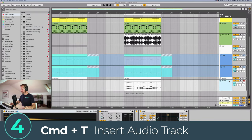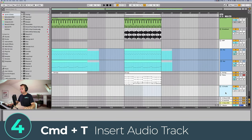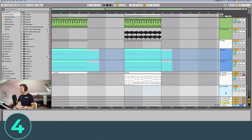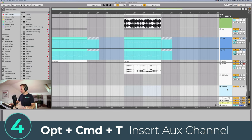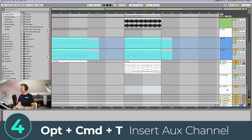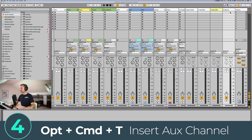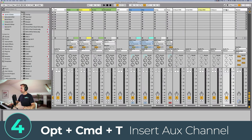Next is inserting tracks. Command+T will insert an audio track, Command+Shift+T will insert a MIDI track, and Option+Command+T will insert an auxiliary channel.